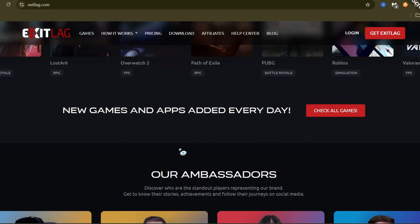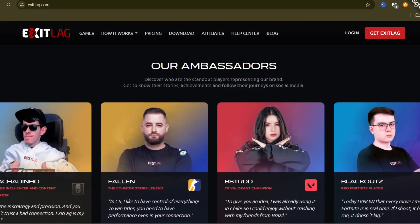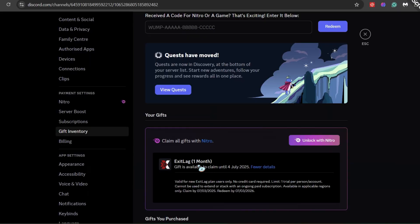Getting your free trial is easy. Just go to your Discord gift inventory during those dates. Your special ExitLag code will be there.